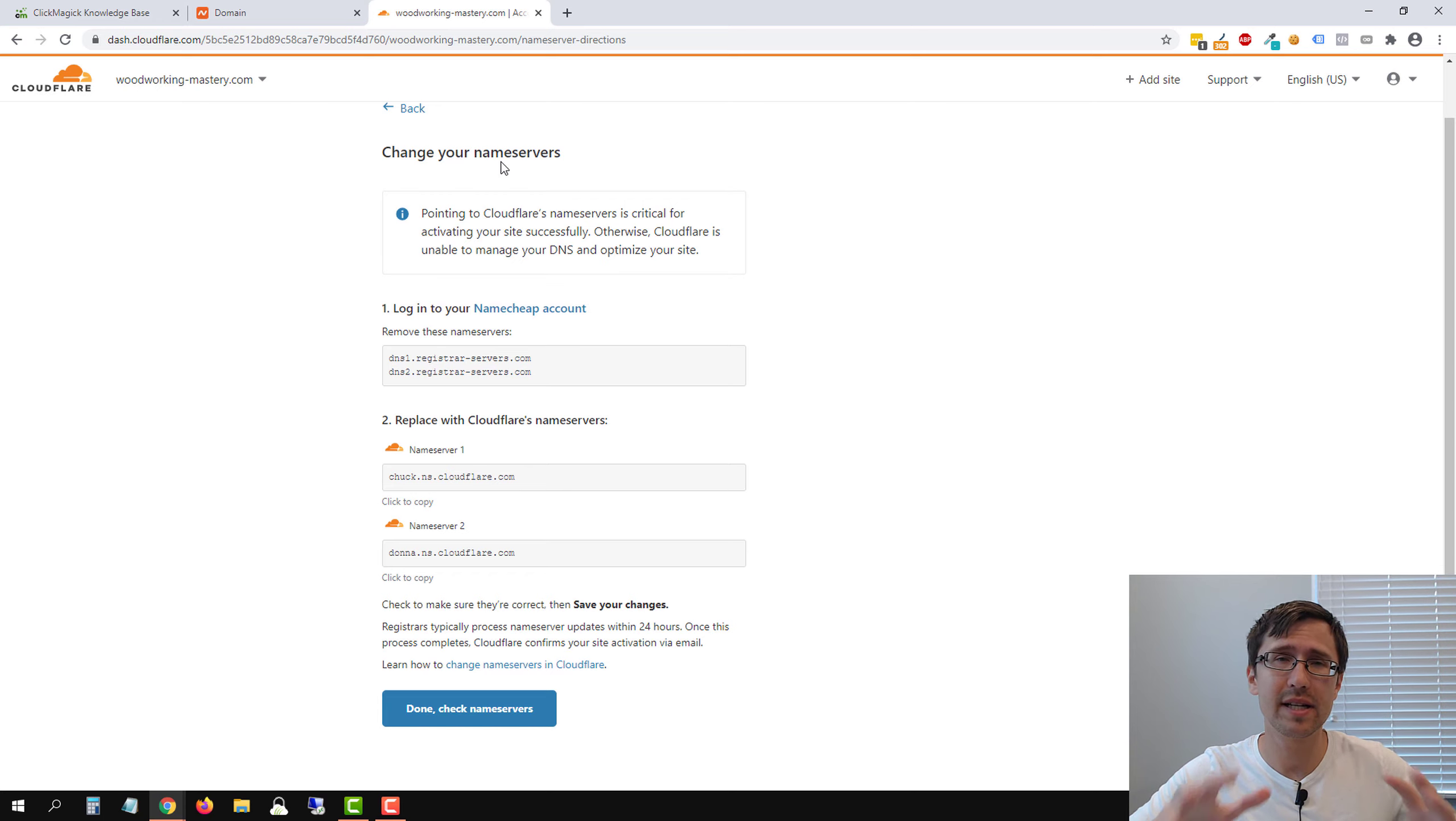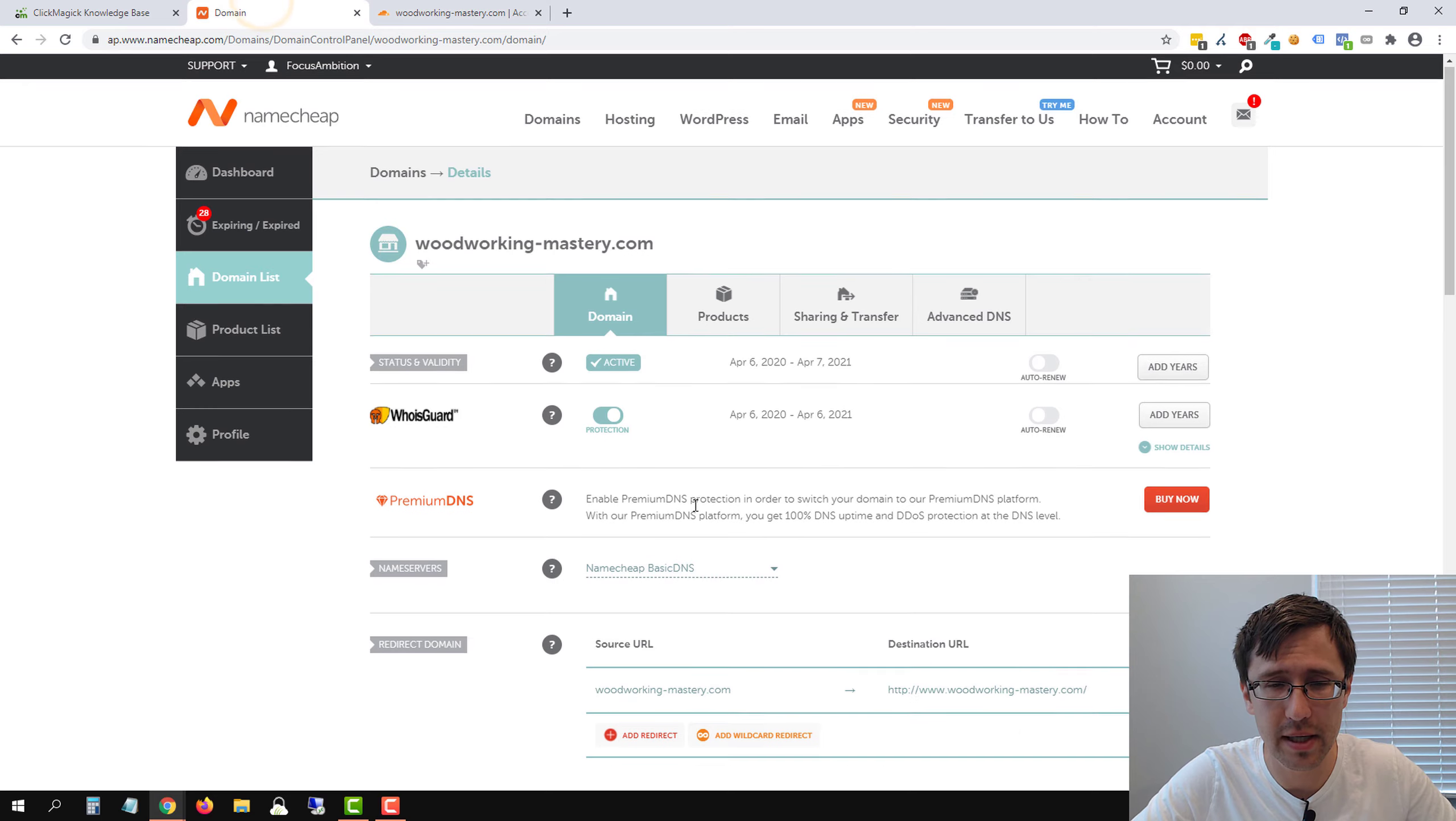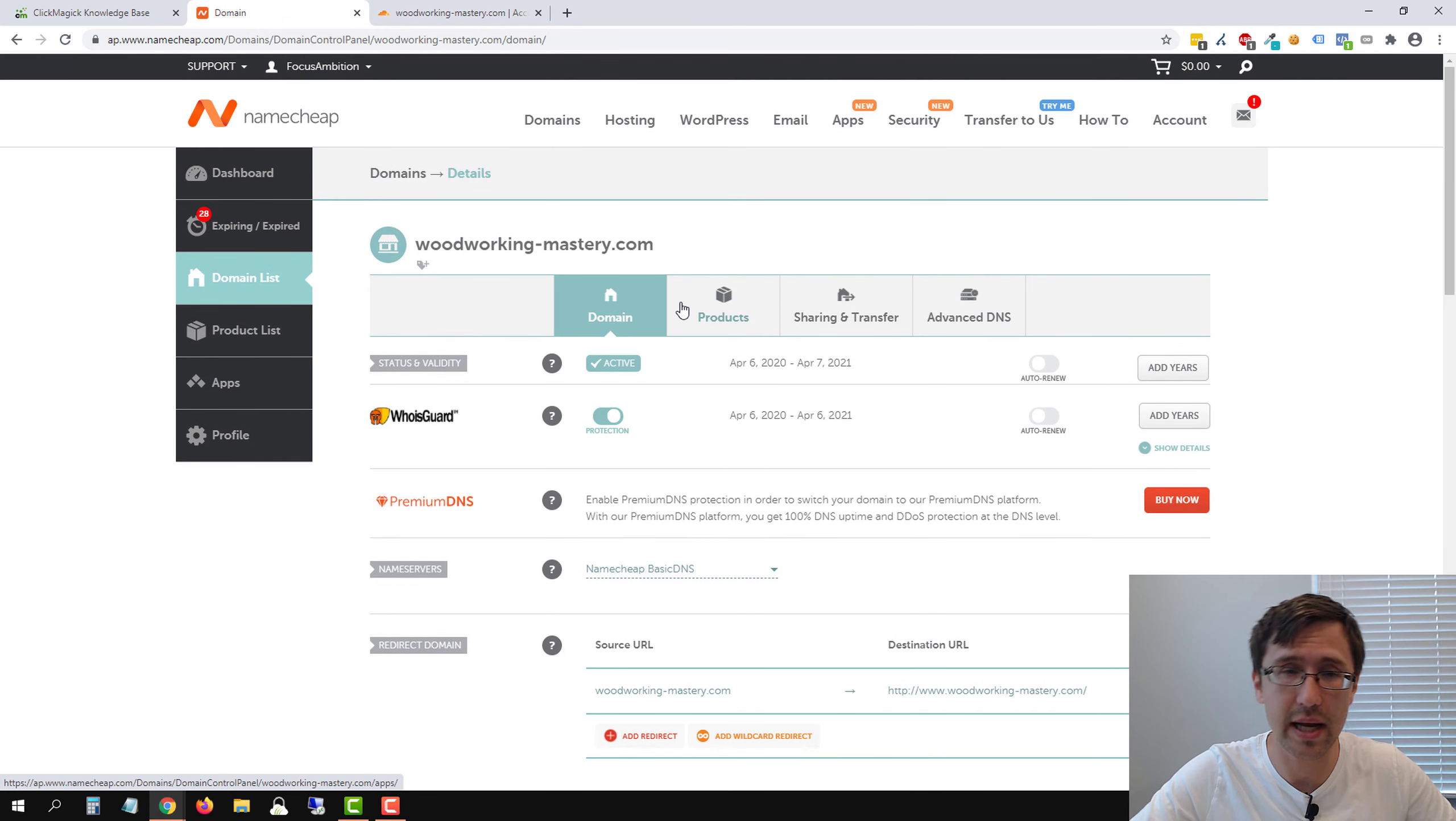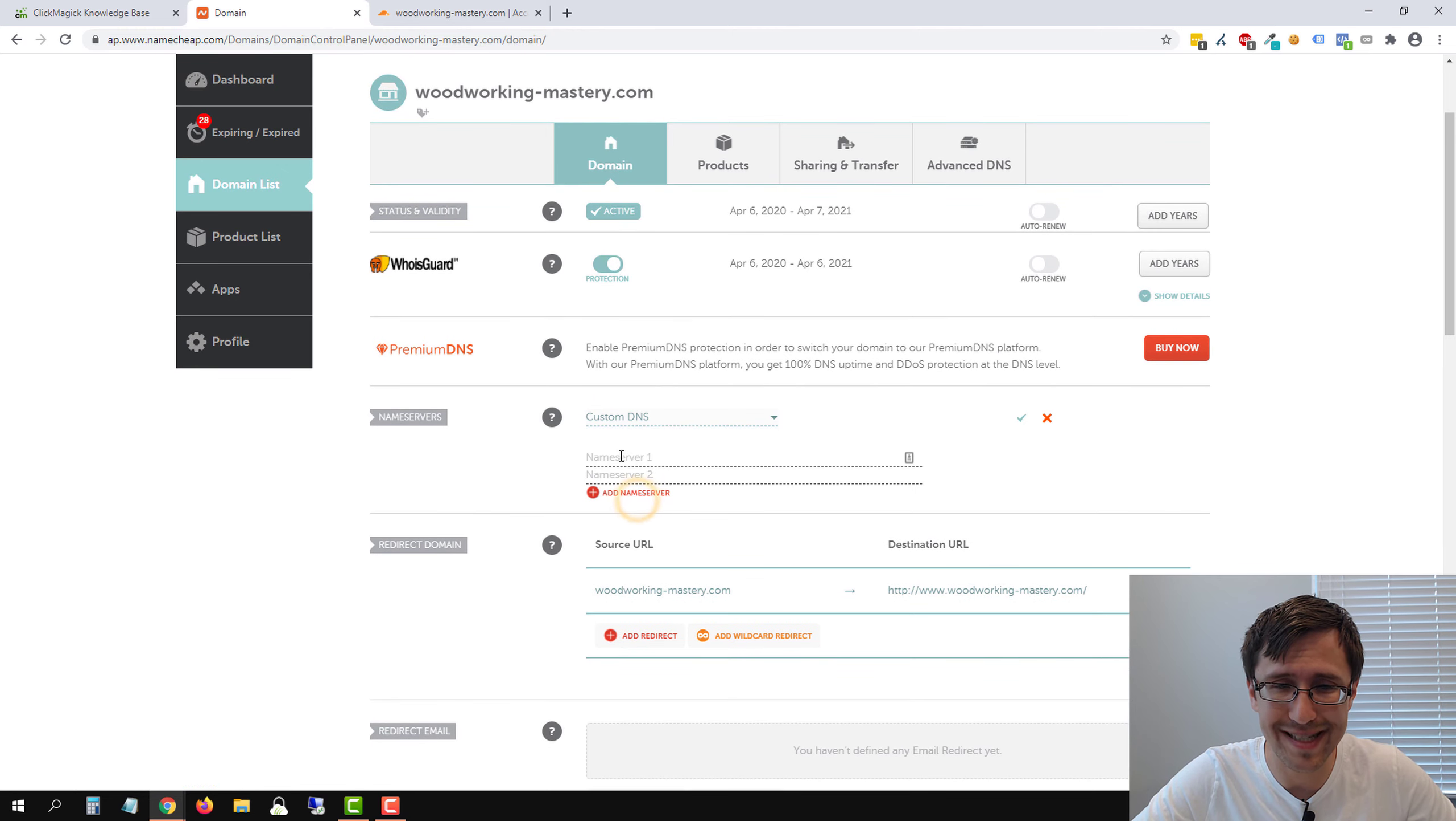So next thing we have to do is point the name servers. So because we're doing everything in Cloudflare, we have to let Namecheap know that hey, we're doing everything in Cloudflare. So we're going to go ahead and copy this first name server, head back into Namecheap. So select your domain wherever your domain is. In our case, woodworking-mastery, go into domain list, select the domain, and that's how you end up on this screen. Select domain here at the top. And then under name servers, click on custom DNS.